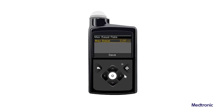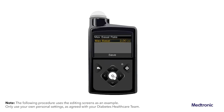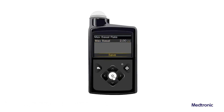Select Max Basal and then set the maximum number of basal insulin units per hour. In this example, we're using a max basal of 2.0 units. Select Save.